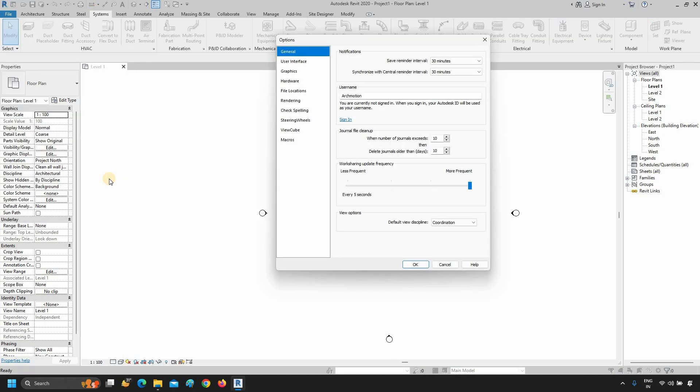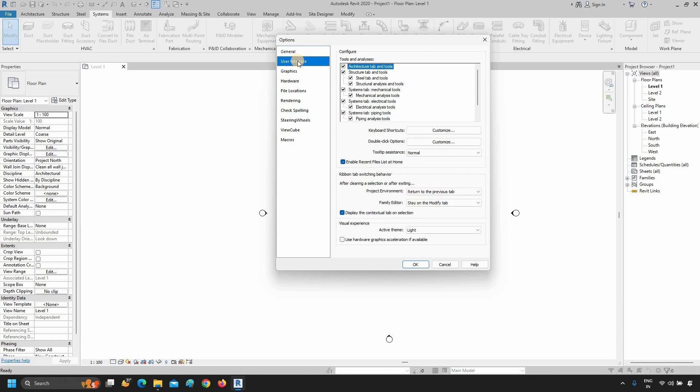In General Settings, you can save your reminder time, synchronization, username, sign-in, journal file cleanup, work sharing update, frequency view option, etc. In the User Interface, you can change all user interface-related settings.